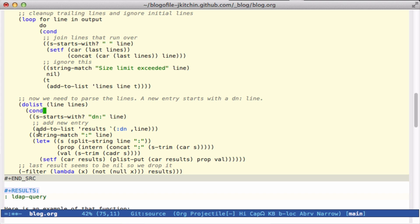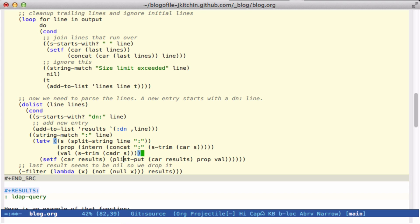Then if the string has a colon in it, we split it by the colon and we have the property as the end of it and the value is this part of the line. Then I set the car of results to be the results of that line. In other words, I'm storing a plist where each key is going to be :key and then the value.